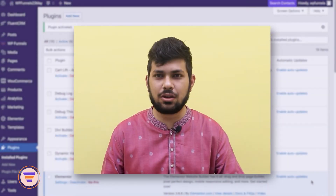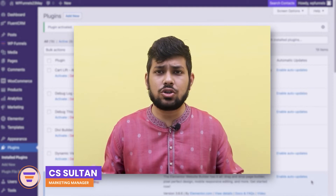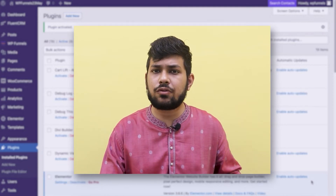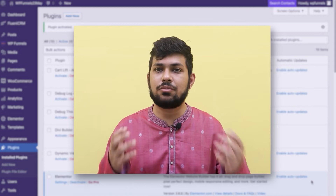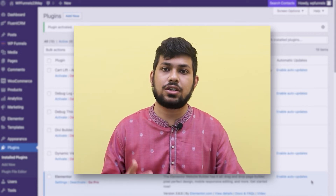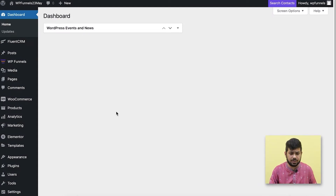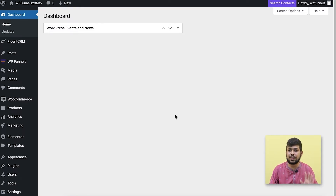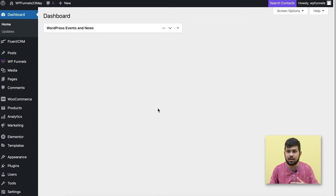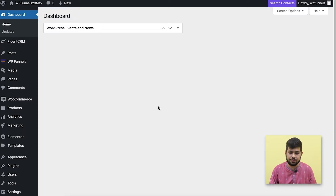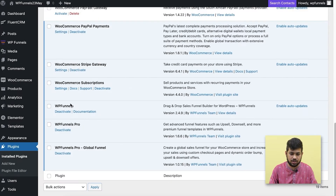Hi everyone, this is Sultan with WP Funnels, and today I'm going to show you how you can use global funnels for WooCommerce and how this is going to effectively help you set up offers for your entire WooCommerce store. What you're looking at is the dashboard — this is the test site I'm using. Before you start doing anything, you need to have WooCommerce installed and products added to your store, and you also need to set up payments, shipping settings, and everything. Set up your WooCommerce store first before you start creating funnels.